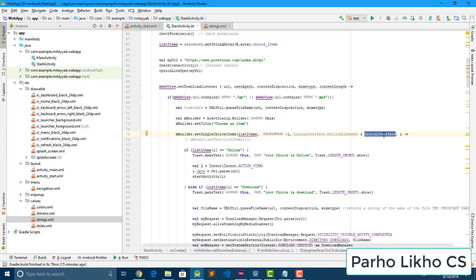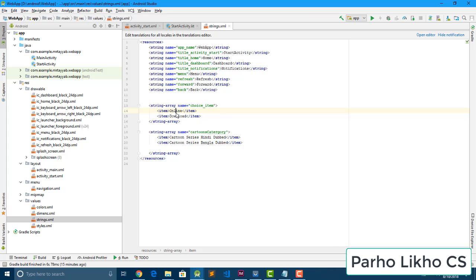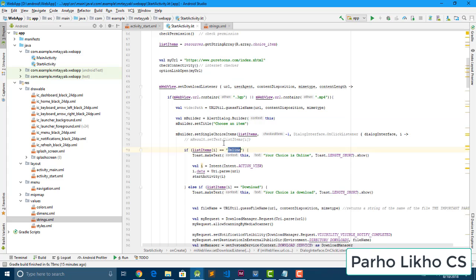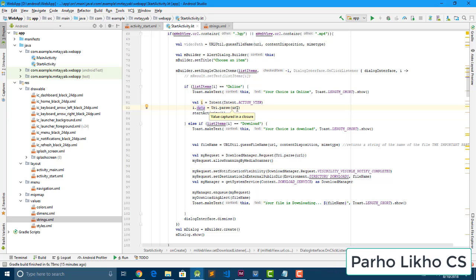We pass the array and set checked item to 1 — which means index 0 — then set the dialog interface onClick listener. If the user chooses online then we use an Intent with action VIEW, setting intent data equal to Uri.parse(URL), and then call startActivity. This is a basic Android step.